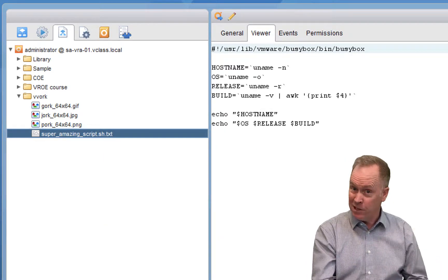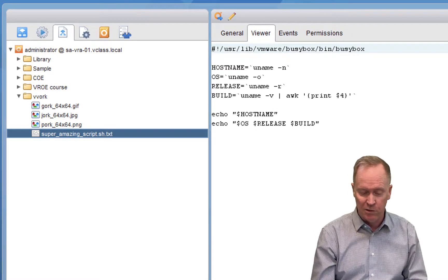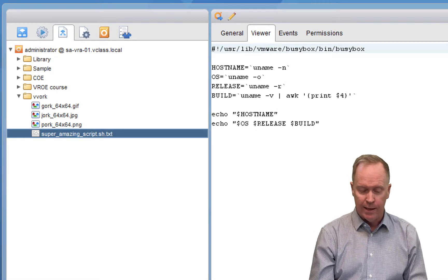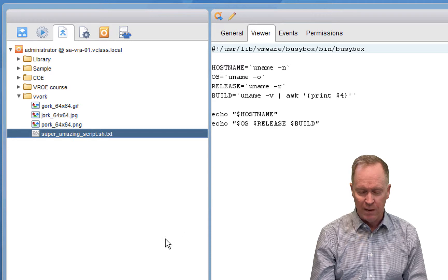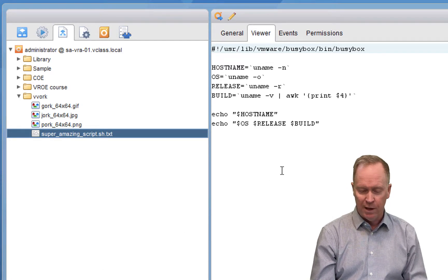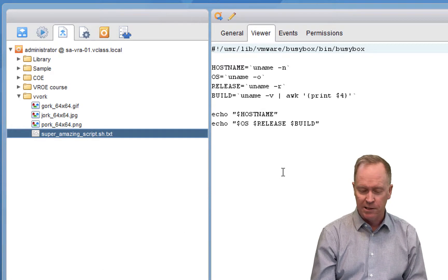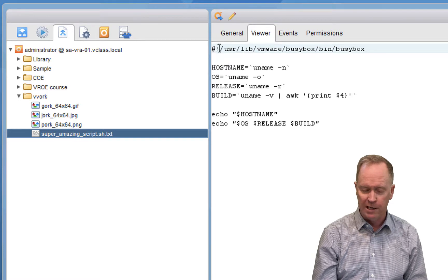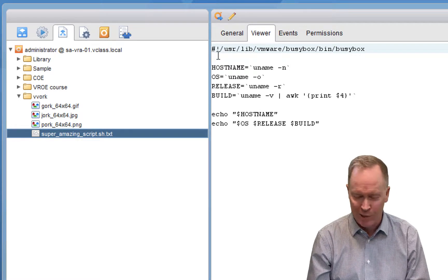In this case, I haven't changed the underlying file, so I don't need to do the Update Resource option. But I probably ought to just point out to you, in case you've never seen a Linux file here. So this first line here, I'm lying, this isn't quite true, but it begins with the pound sign. So we'll just say that's a comment that's going to get ignored.